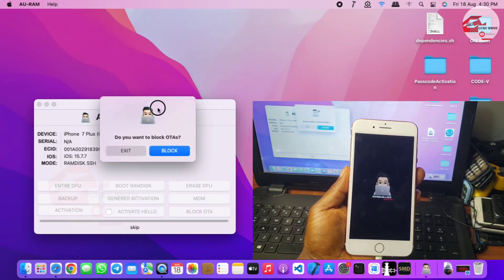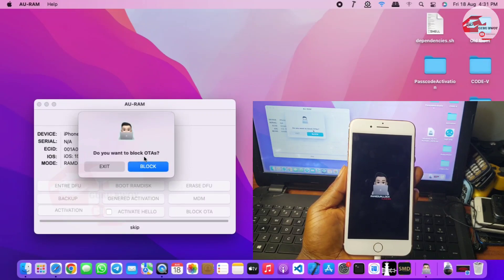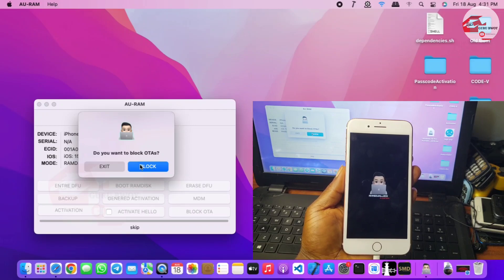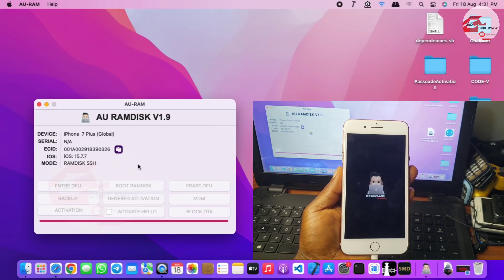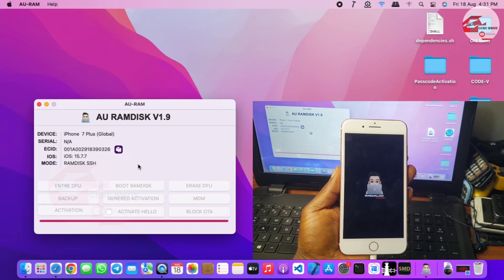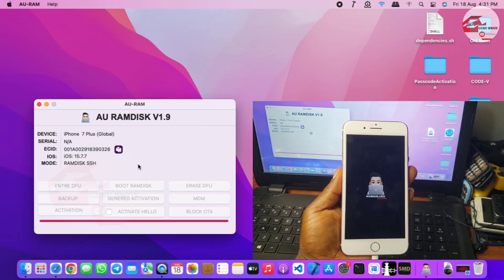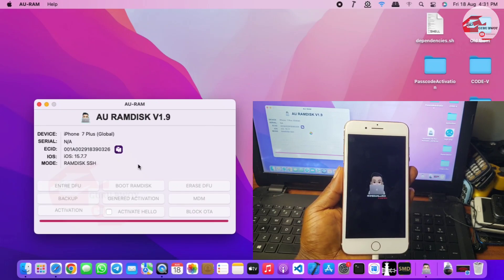We have another prompt: 'Do you want to block OTA?' This means if you block it you will not be able to take future updates from Apple. You can block it here, or if you want to take updates, exit and wait for the device to boot up. This should take a few seconds. If the device gets stuck with the AMED Unlock logo on your iPhone, just force reboot your device and wait for it to boot up.